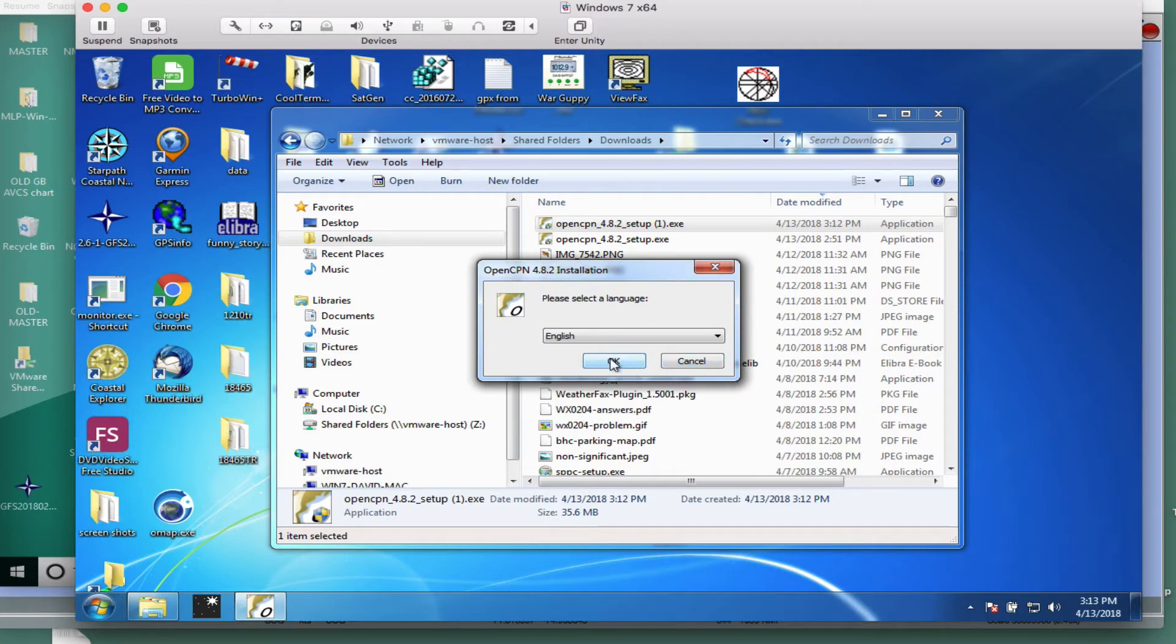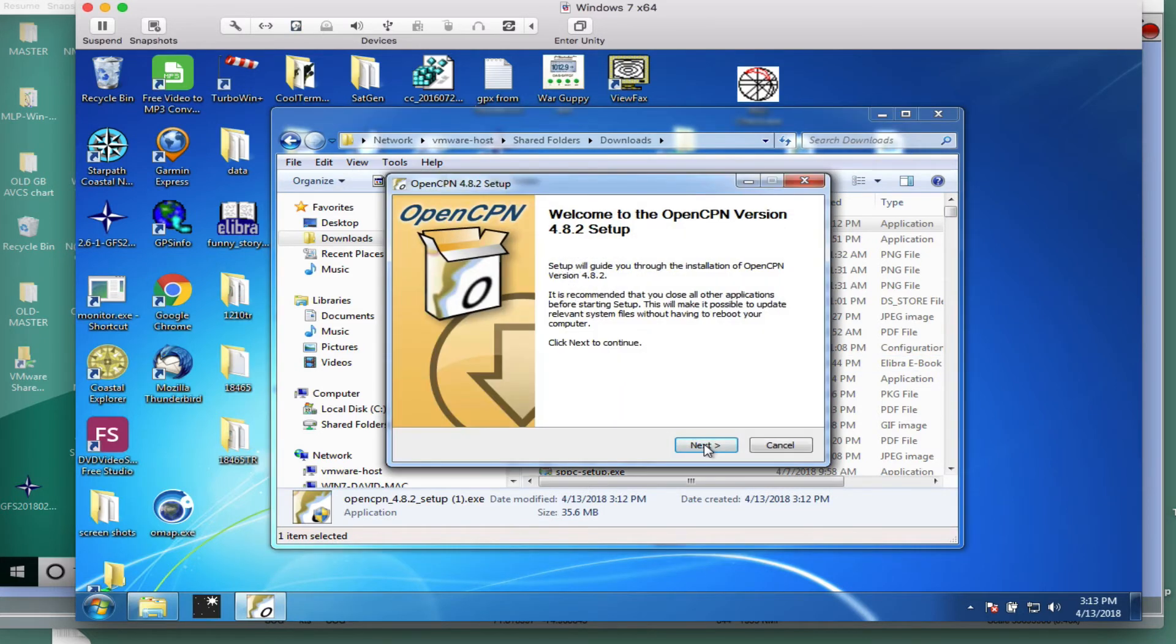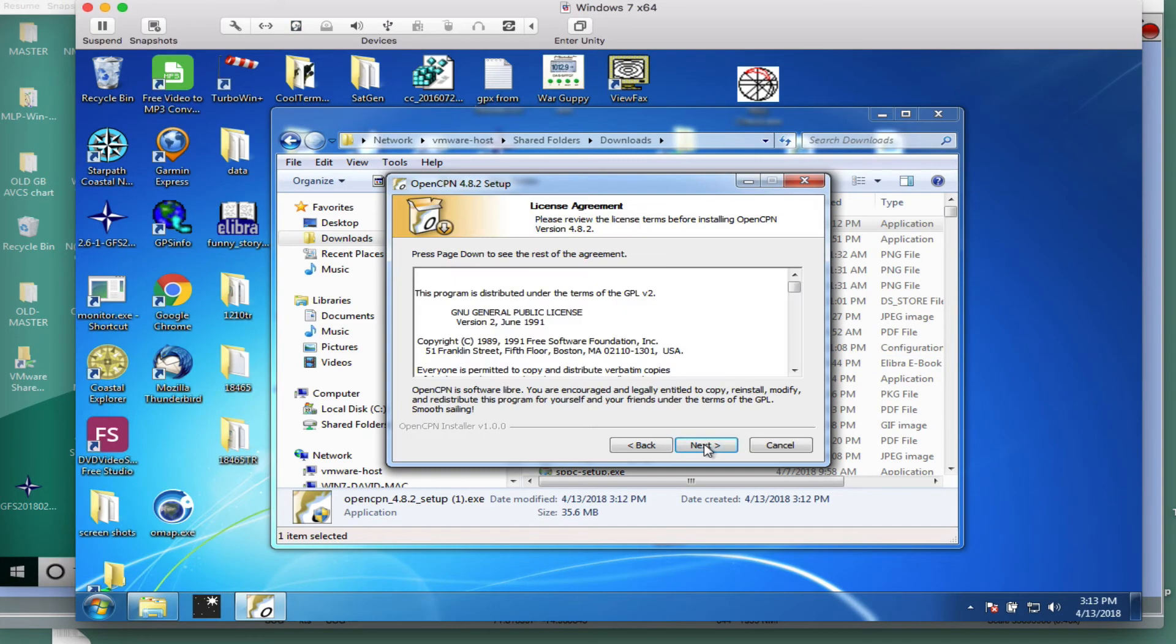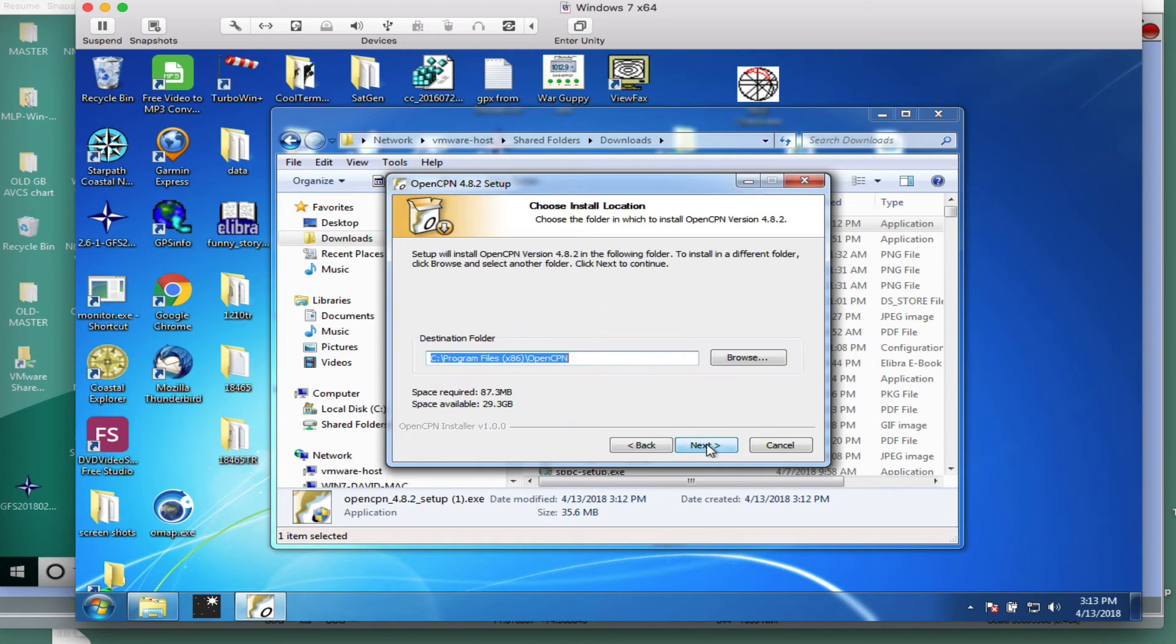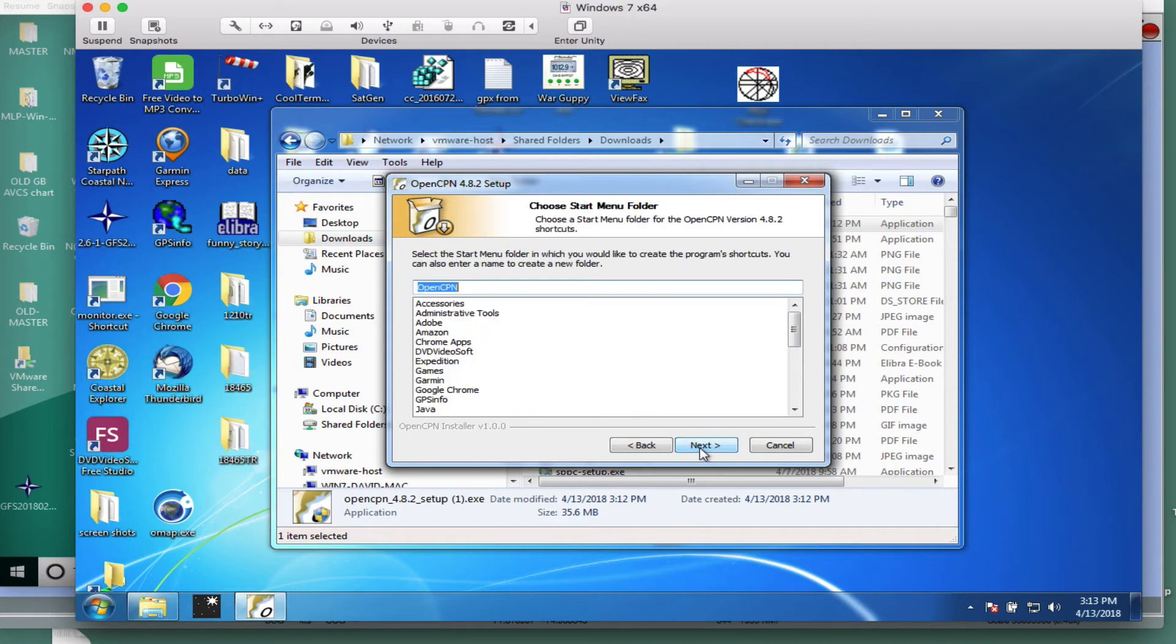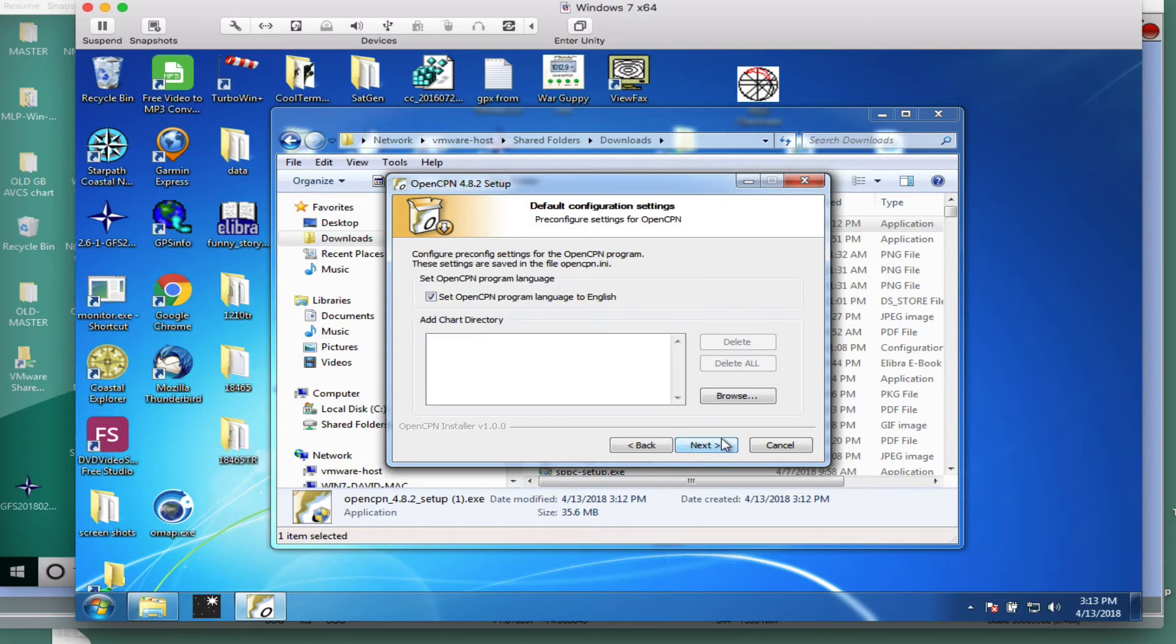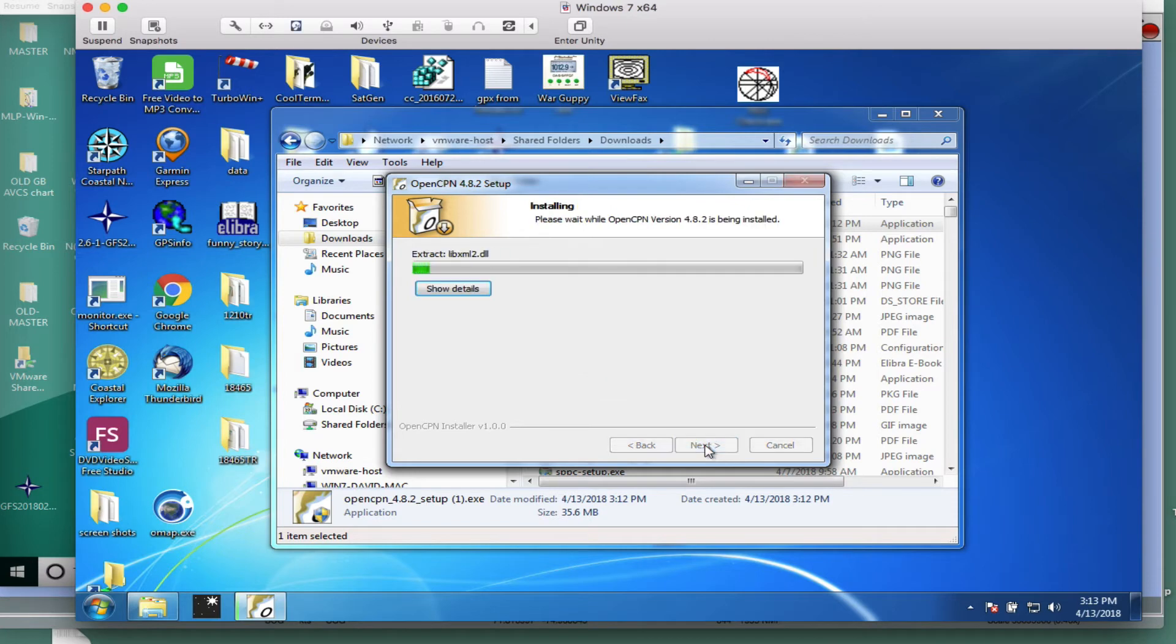Then English, Language, Next, Next, and these are all okay. That'll be a little shortcuts and so forth. It goes into Standard. Note it's going into X86, so even though it's a 64-bit computer, it's a 32-bit program. Next, then all that stuff's okay. All that's okay. And it does it.